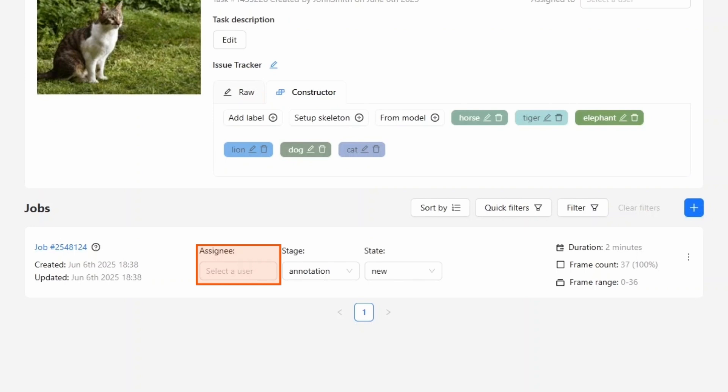We won't go into detail about user roles here, but in short, assigning someone at the task level gives them access to all jobs in the task. Assigning at the project level gives access to all tasks and jobs within the project. But assigning someone only to a job limits their access to just that job. They won't even be able to open the parent task. This access hierarchy helps maintain control and security, making sure only the right people can modify important elements. CVAT also supports a role system that offers more flexibility, but we won't cover that in this material.